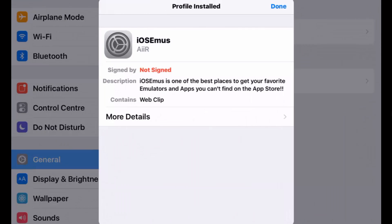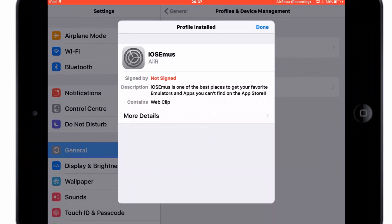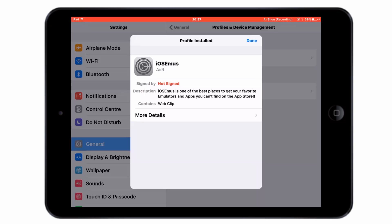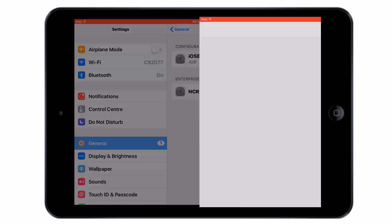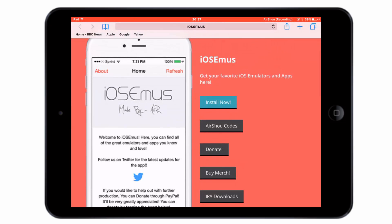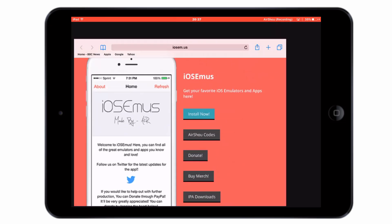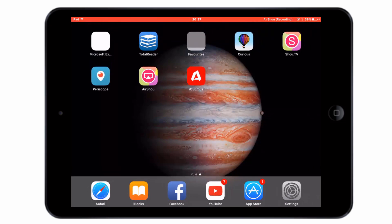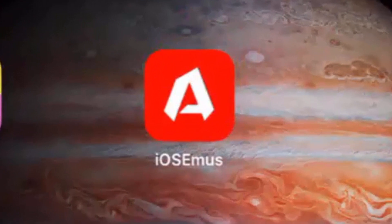Once you've completed these steps, a new iOS emu app will appear on your iOS device. You simply launch that, find the AirShoot application, and then you can try and install it and it might work.